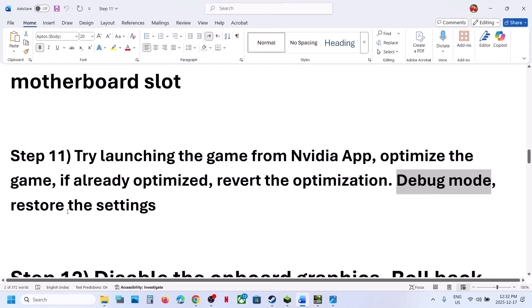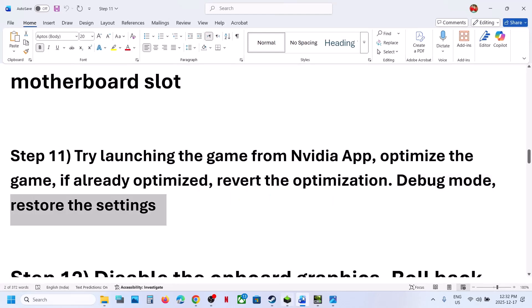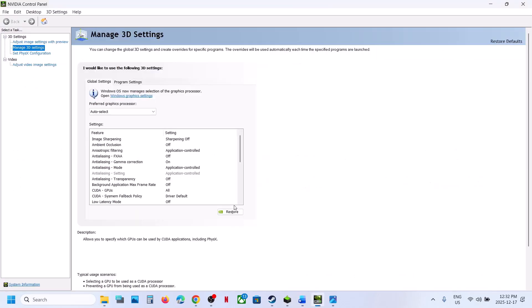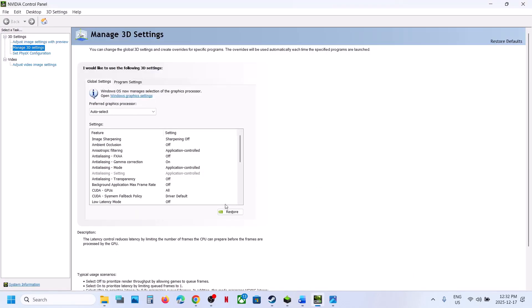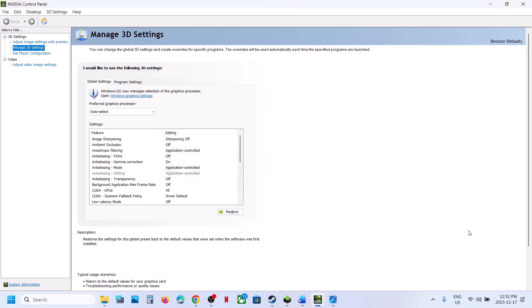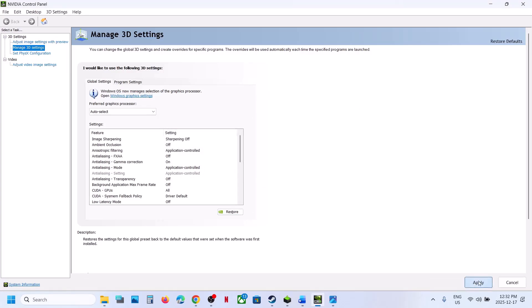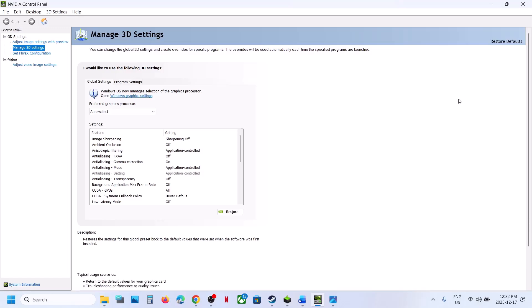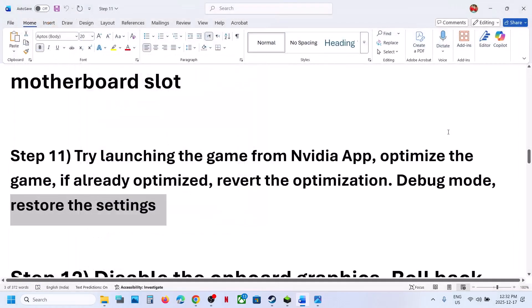The next step is to restore NVIDIA Control Panel settings. Go to NVIDIA Control Panel, go to Manage 3D Settings, then Global Settings. Click Restore and click Yes to allow. Then at the bottom right, click Apply. Relaunch the game and check.